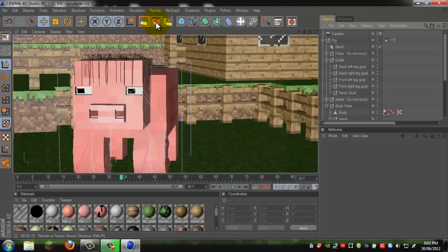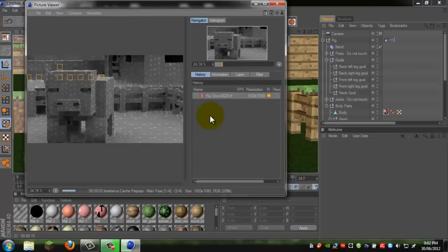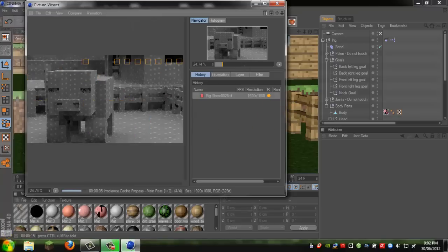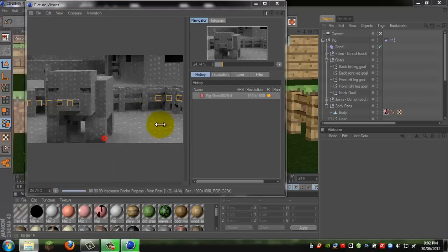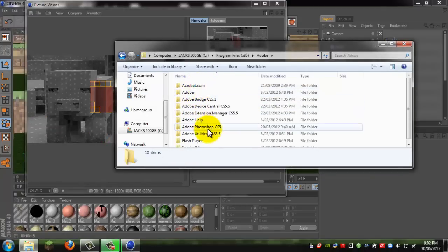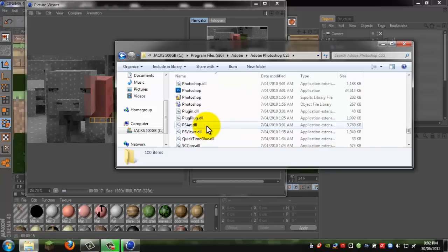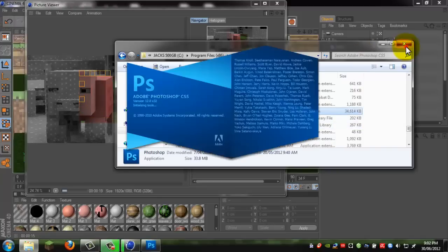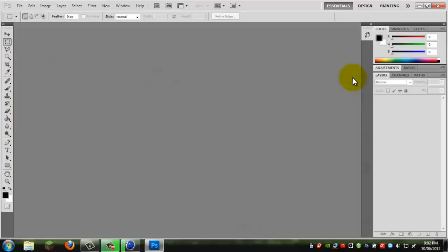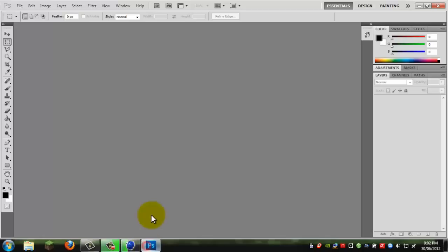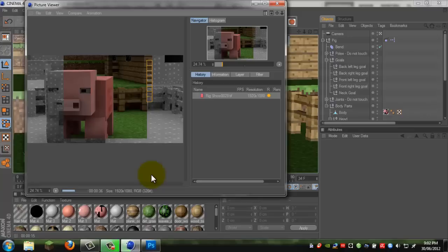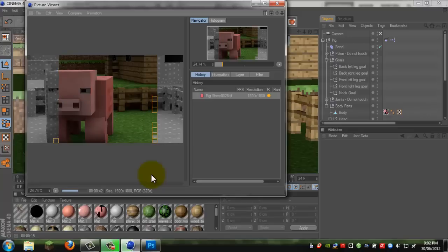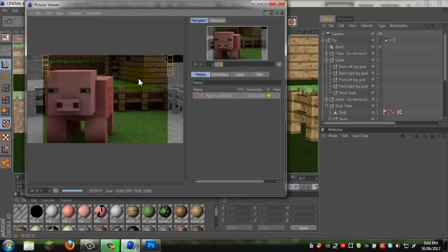So we just gotta render this first. Just save it as a Photoshop file because we'll be doing the rest in Photoshop. Okay, and render it. And while that's happening, we'll get up Photoshop. As you can see, this is the render without the depth of field.